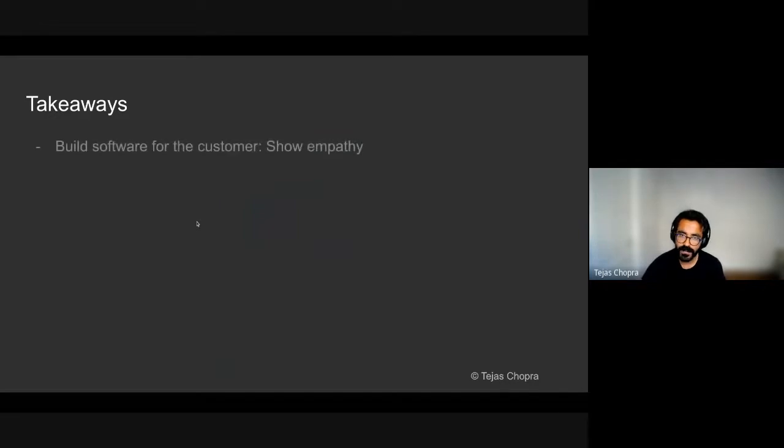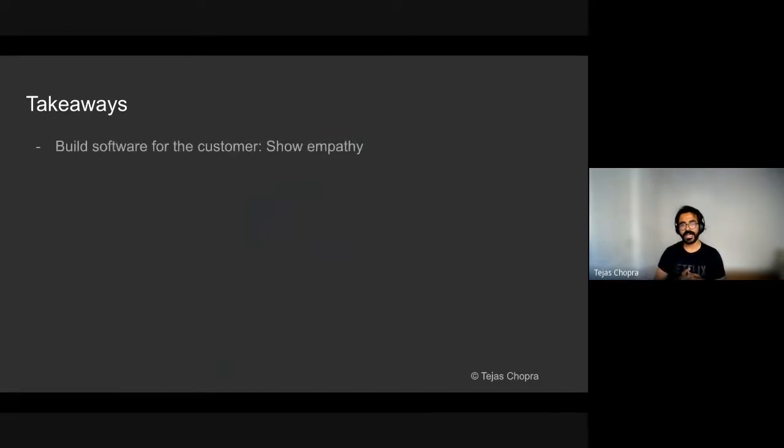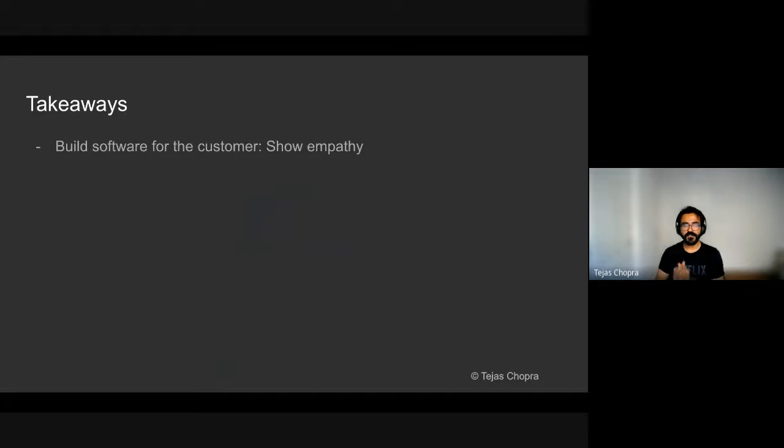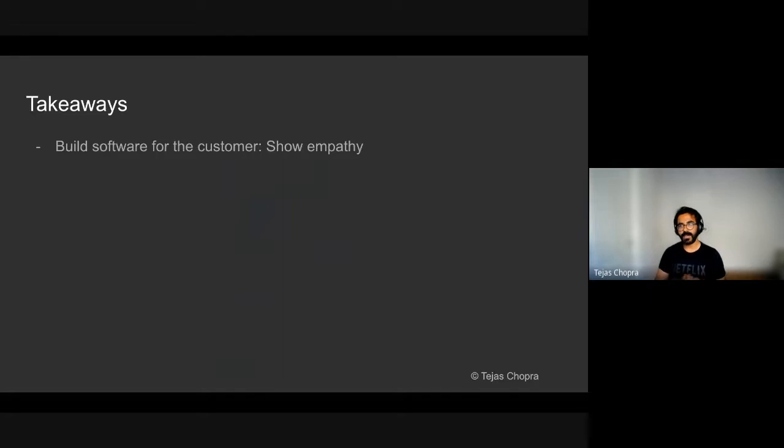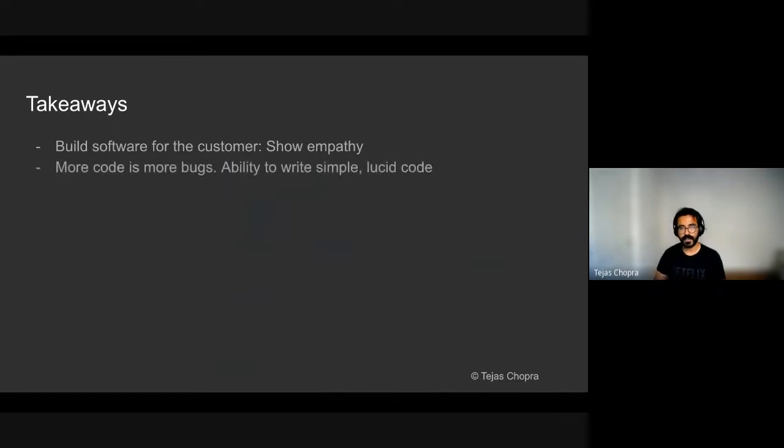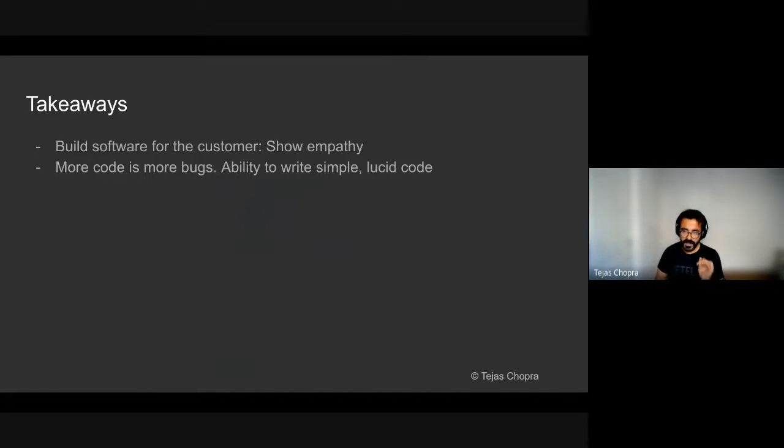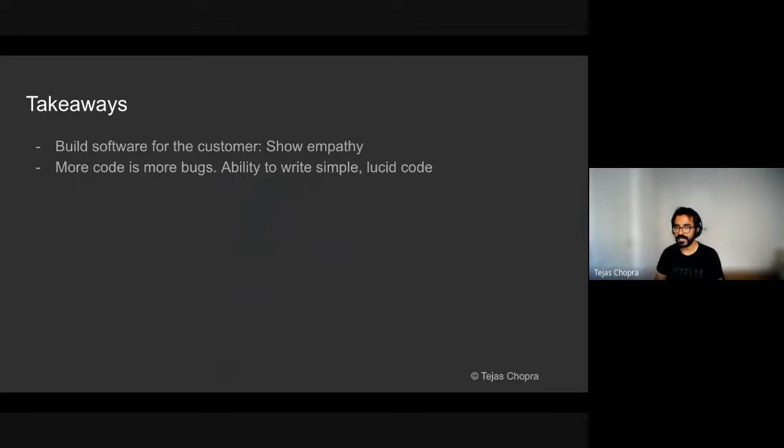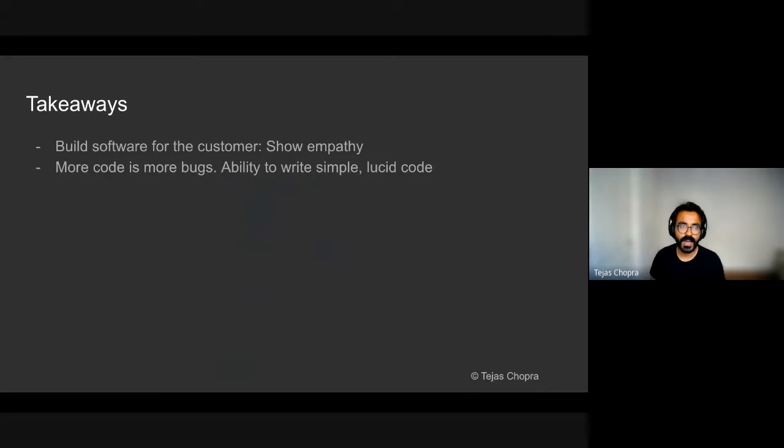Here are my takeaways from this particular journey. So the number one thing is that whenever you are building any software, you should build it for the customer and show empathy towards the users. So if we were to apply the same principles of other marketplaces, we would have never been able to understand the behavior of our customers. And to help them in their journey, we had to understand how they look at things, which is very critical in building software. More code is more bugs. So there's a common adage that there's a bug in every 100 lines of code. So the best way to reduce bugs is to write less code. Ability to write simple and lucid code to do the same task is very understated, but very essential in designing systems.